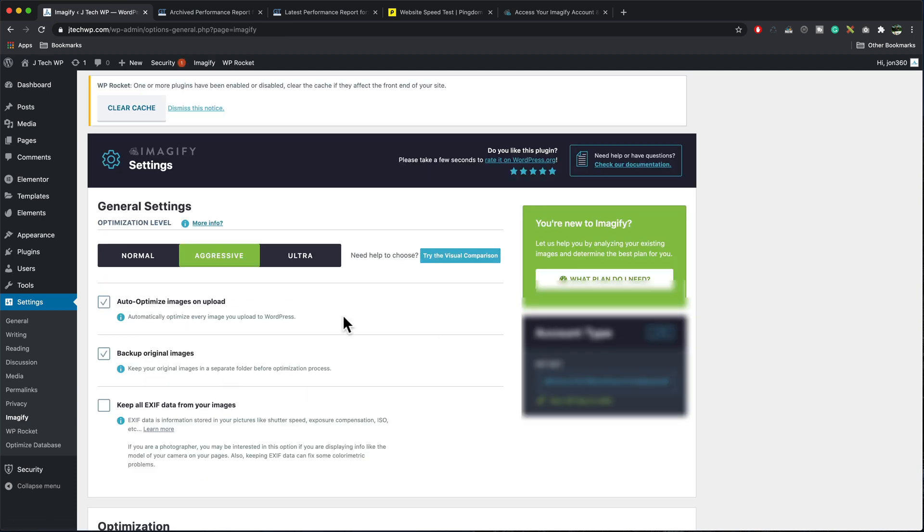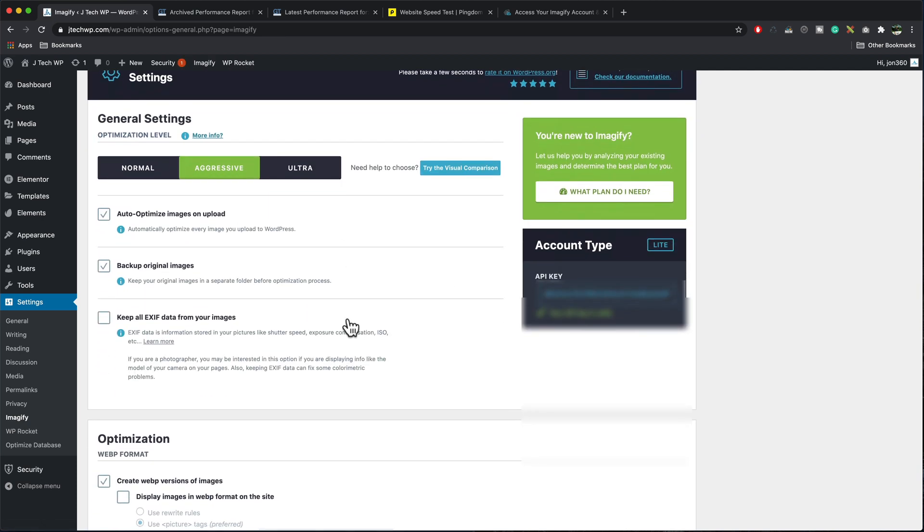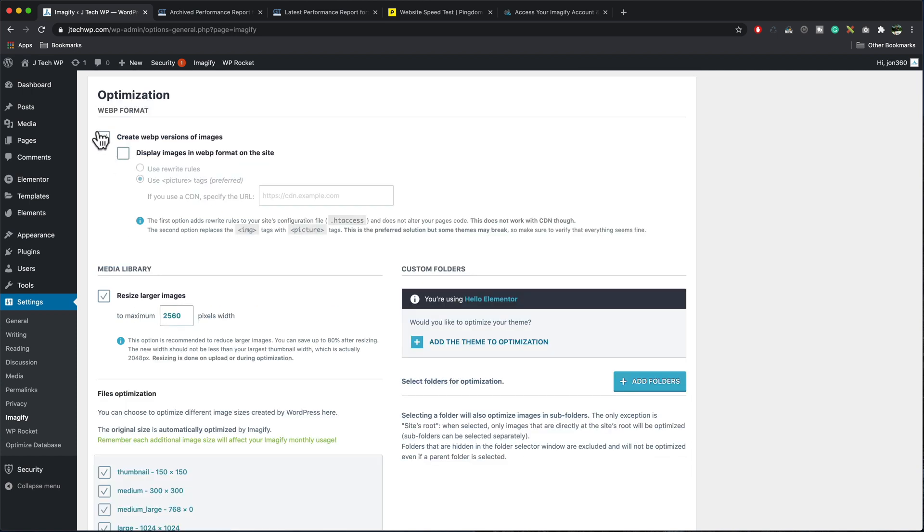And what we want is auto optimize image on upload. So when you upload your images, it will reduce them in size. Backup original images, keep that ticked. Optimization, create WebP versions of images. Yes, we want that. Display images in WebP format on the site. Yes. If you use a CDN, specify the URL.